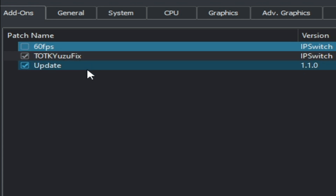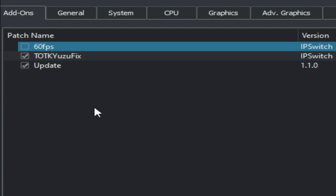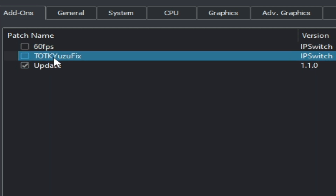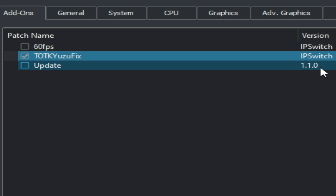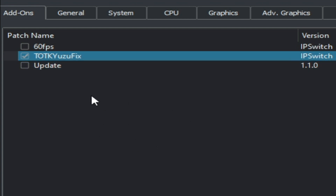If you face a stuck or loading problem at the start of this game, you can use a Yuzu fix mod for that. Also, do not use the update file for this game, because the update can cause a black screen after starting in Yuzu. So disable it and click OK.